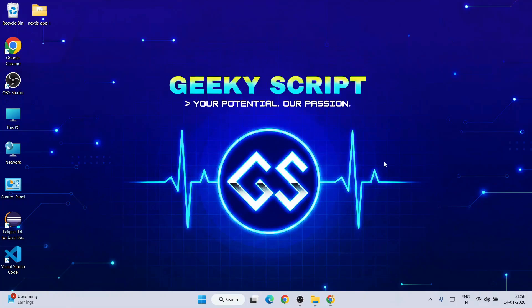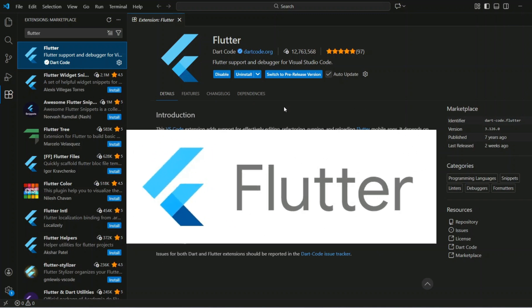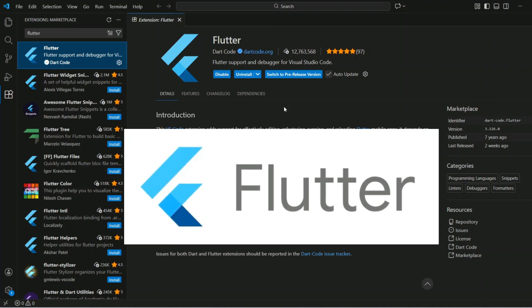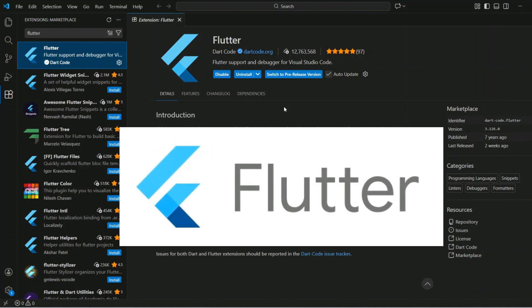Hello everyone, welcome here to GeekyScript. Today I am going to show you how to install Flutter and how to use it on Visual Studio Code.